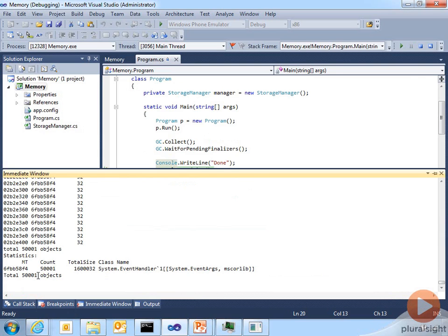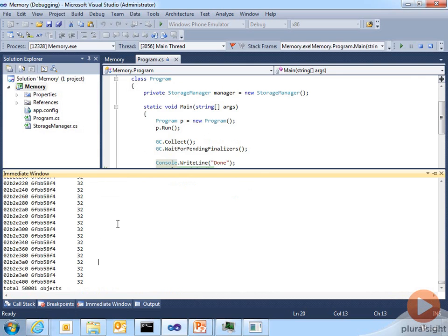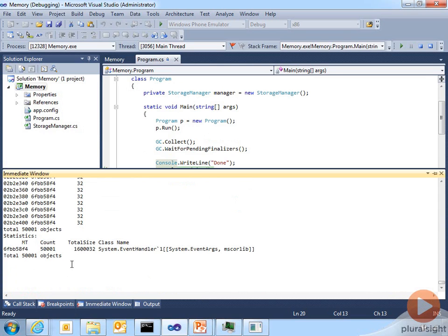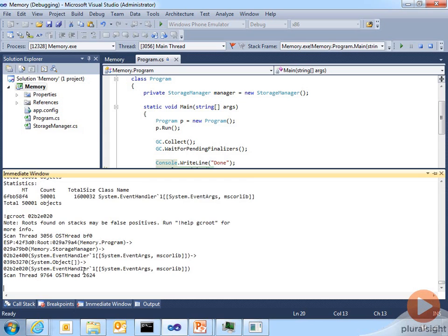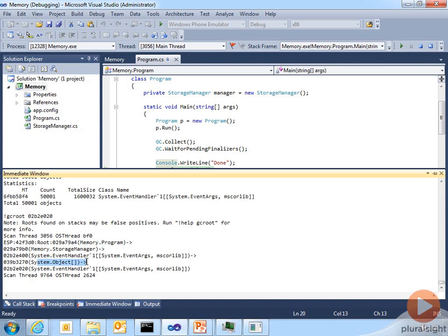Now I can arbitrarily take any of these object addresses and run another cool command in SOS called !gcroot followed by an address. And this will tell me what other objects hold a reference to this particular instance. And what this tells me here is that our program is holding a reference to a storage manager, which holds a reference to an event handler that holds a reference to an object array that holds a reference to yet another type of event handler. So this gives us the reference chain to that object in our code.